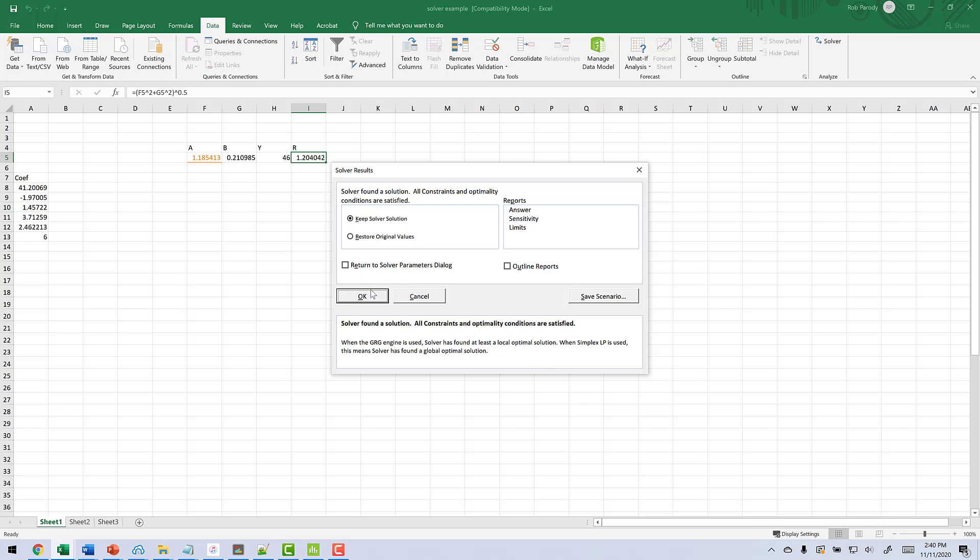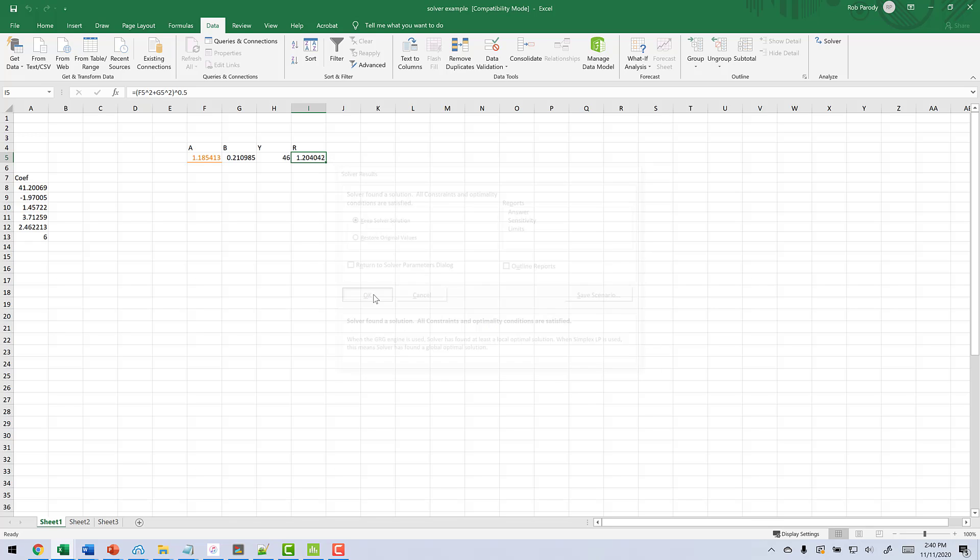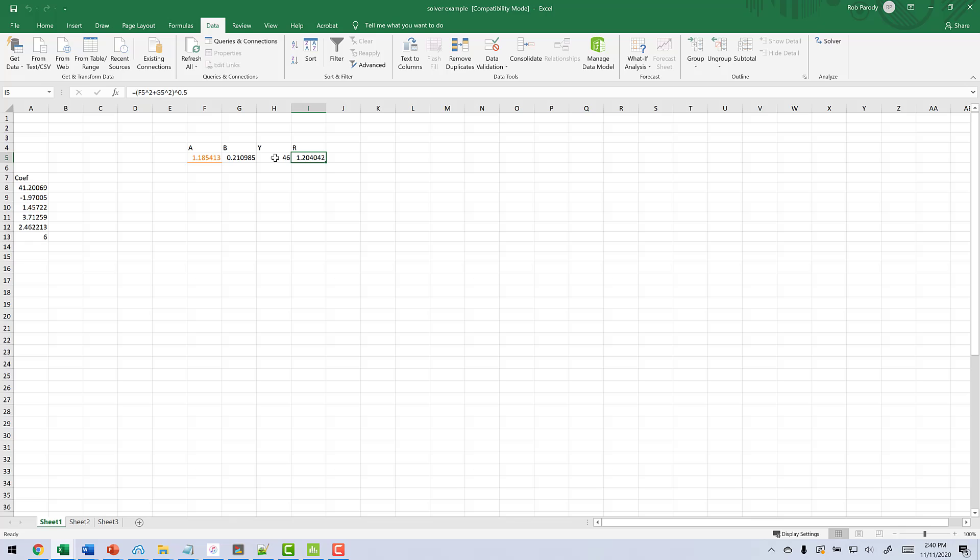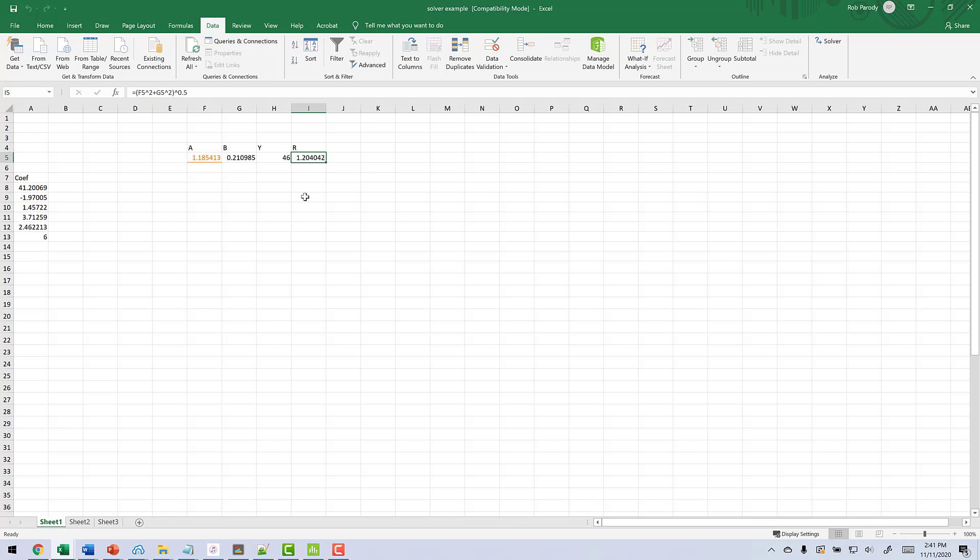Click okay. Now this tells us to get a value of 46, we need A to be equal to 1.185, B to be 0.2109. That gives us Y equal to 46, and that is a distance of 1.204, which of course is less than 1.414. So what we've seen here is two instances on how you can use the Excel solver to find minimums, maximums, or find the values for A and B, which give you a certain Y.